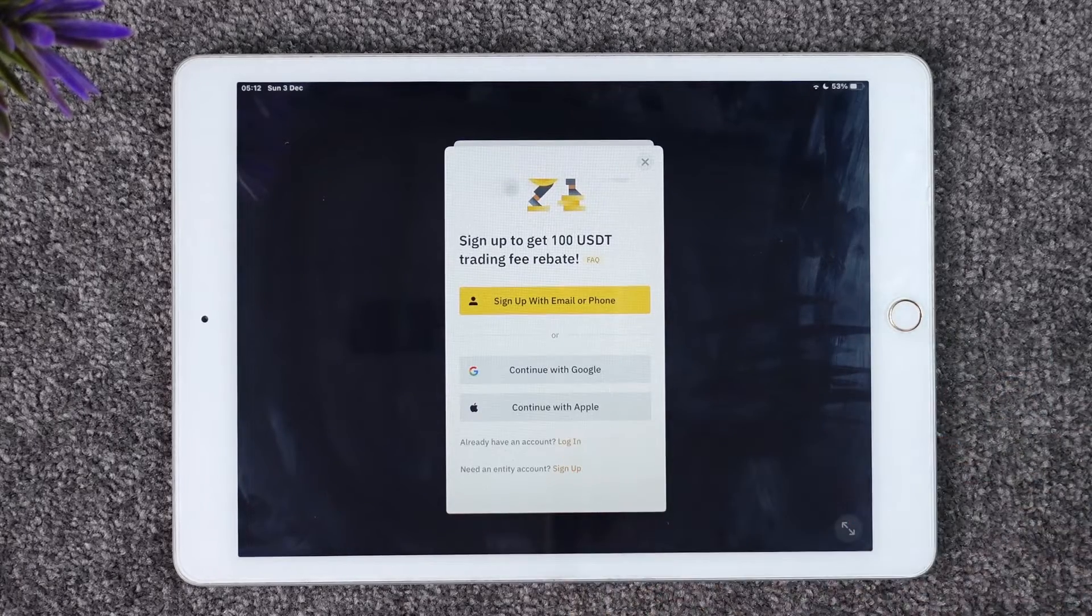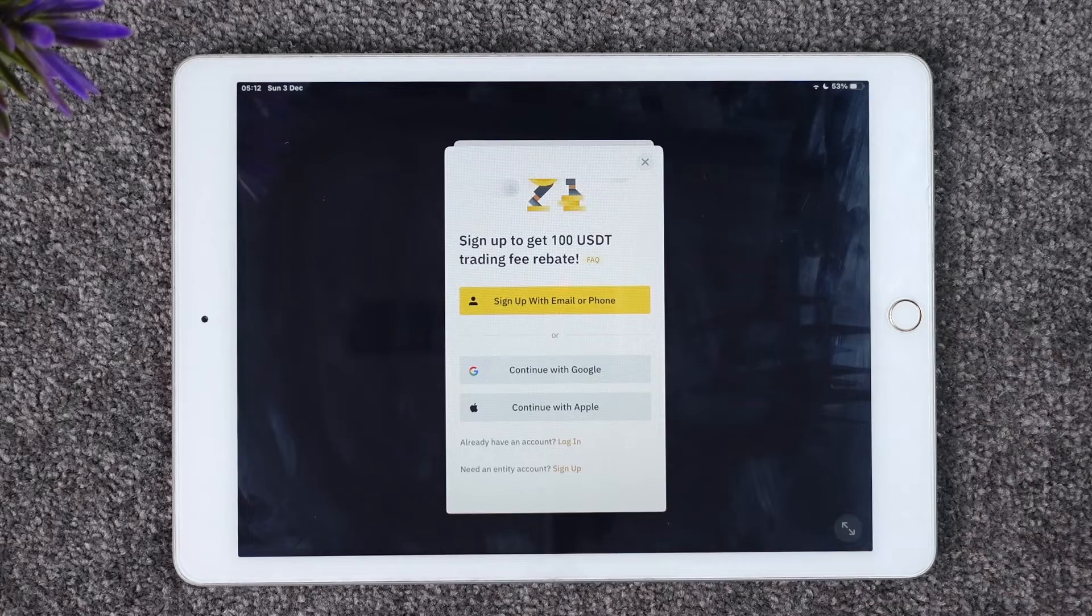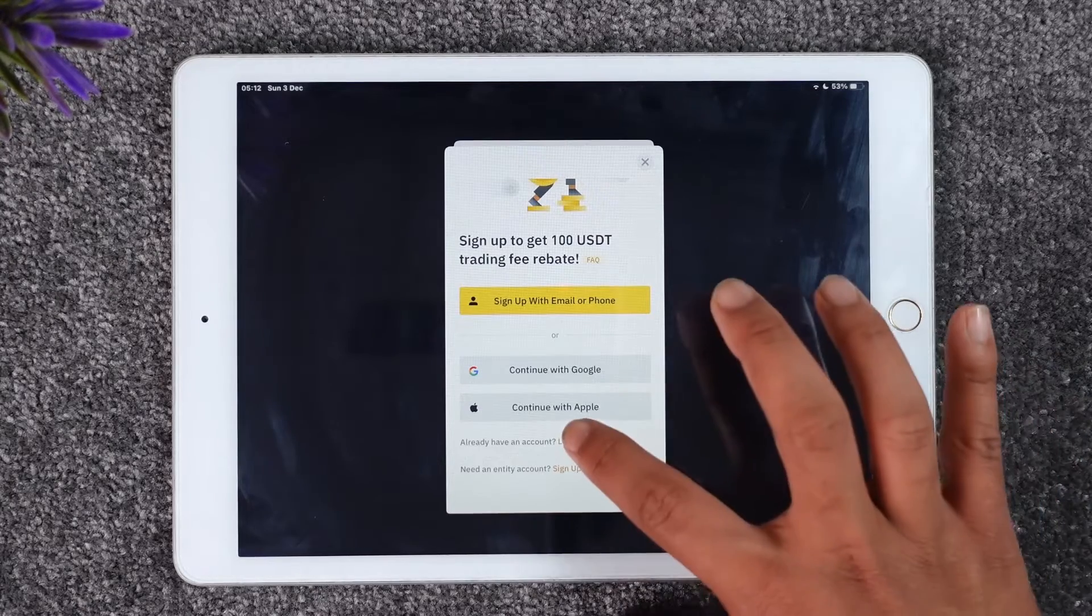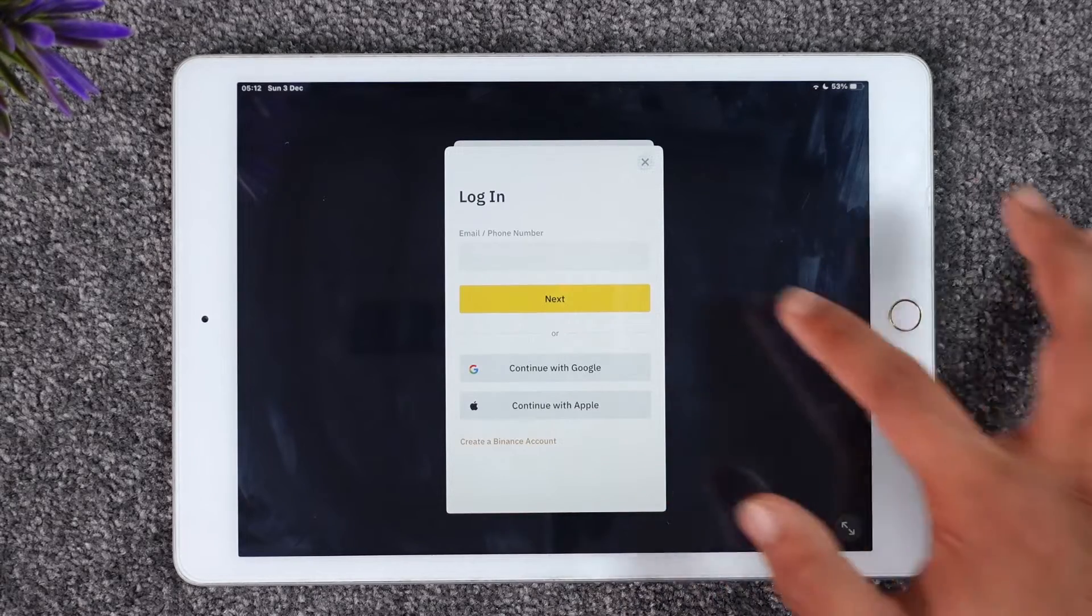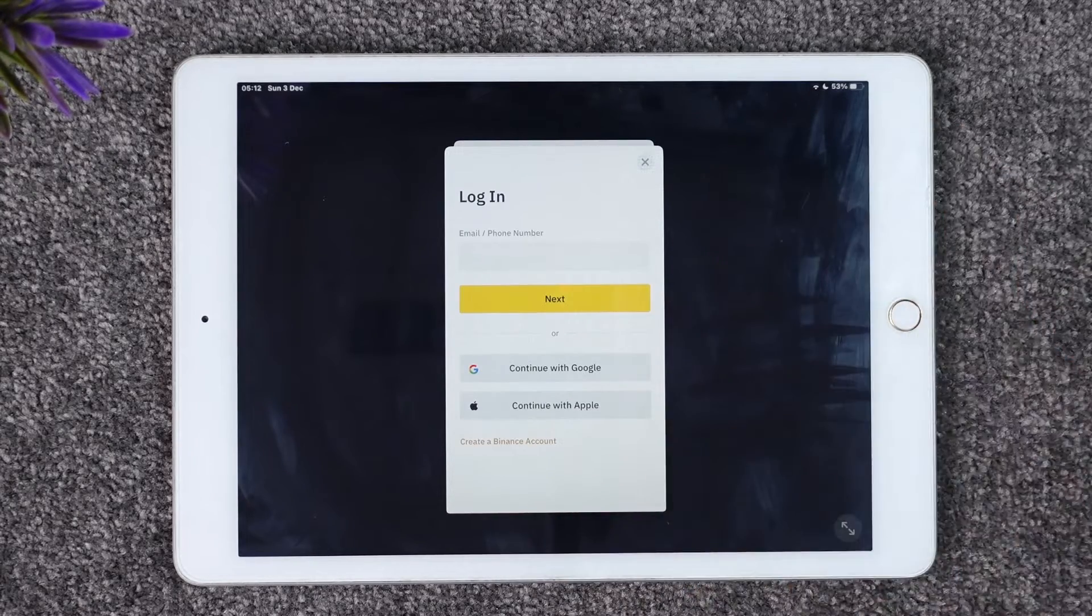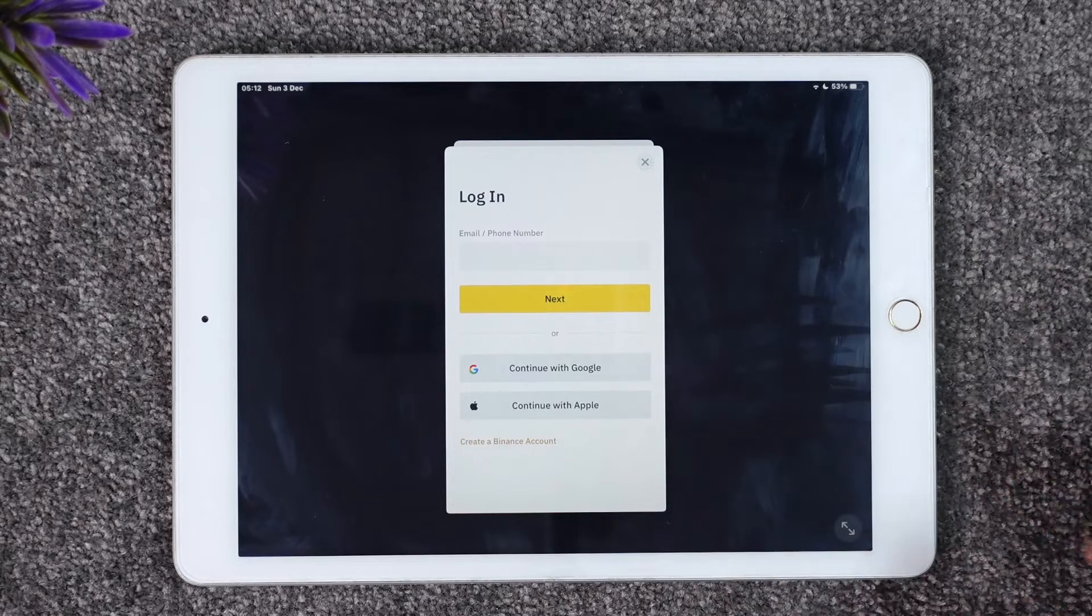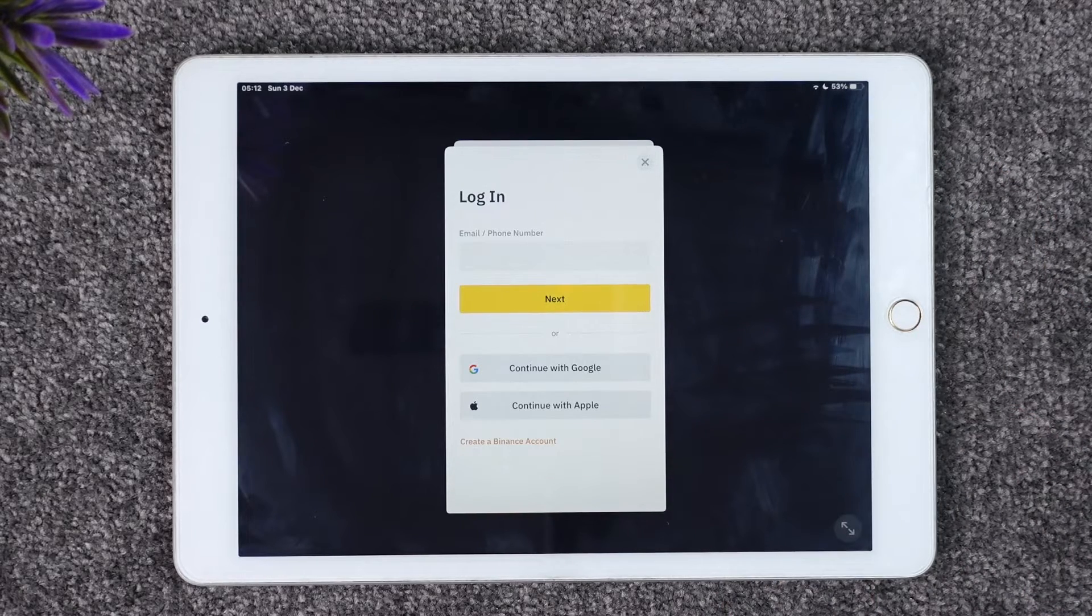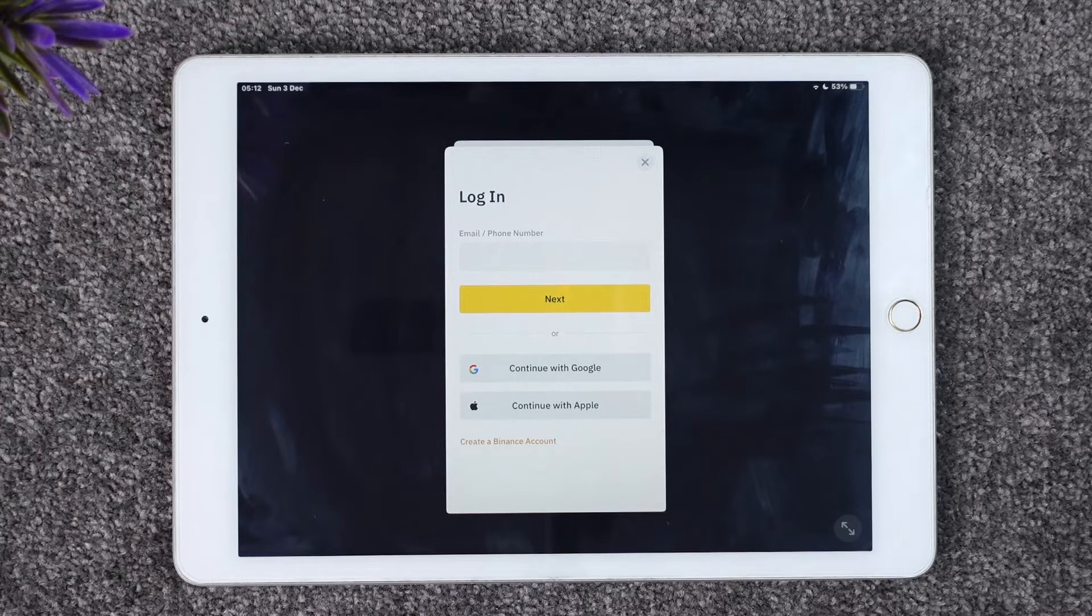Once you tap the login option, on the next page it will ask you to enter your email address or your phone number, and then tap the next option in order to log in and enter the password as well. If you happen to forget your password, you can choose to reset your password as well.